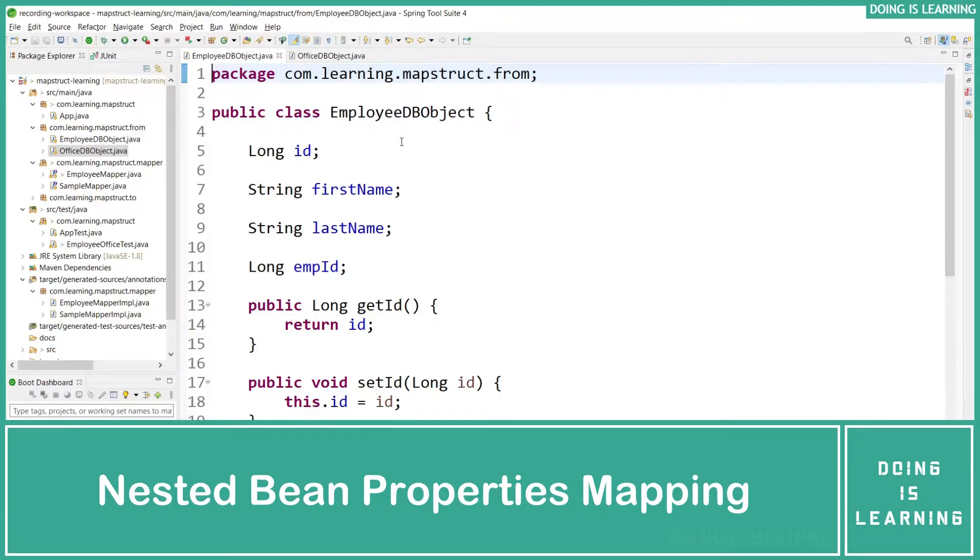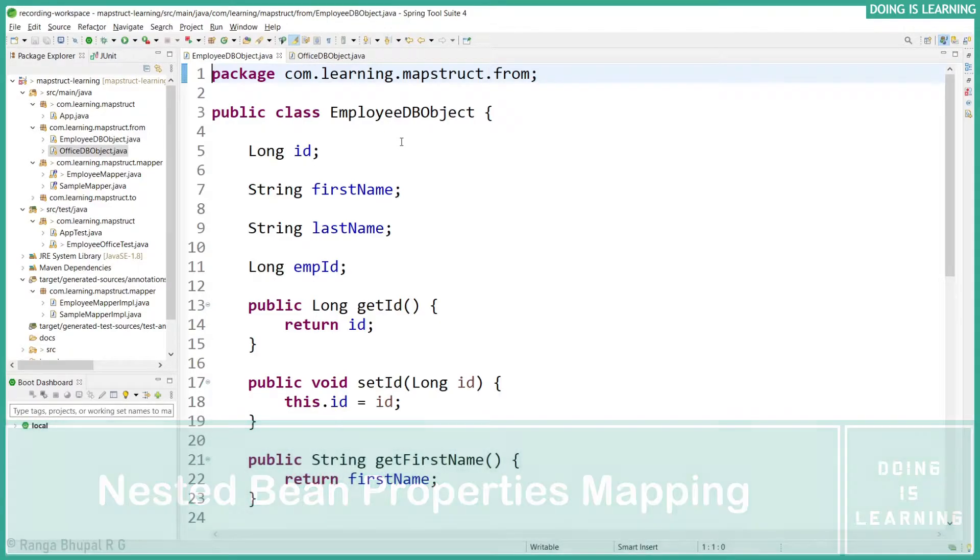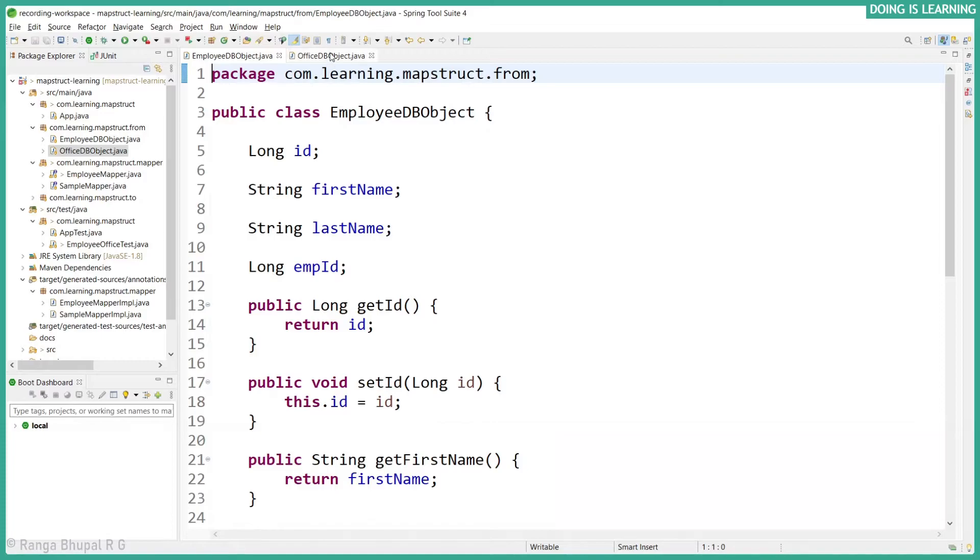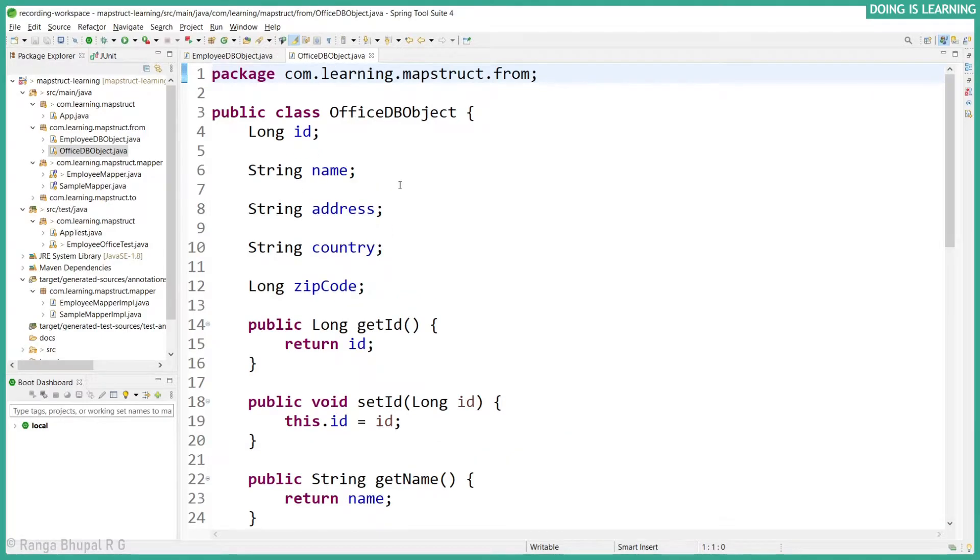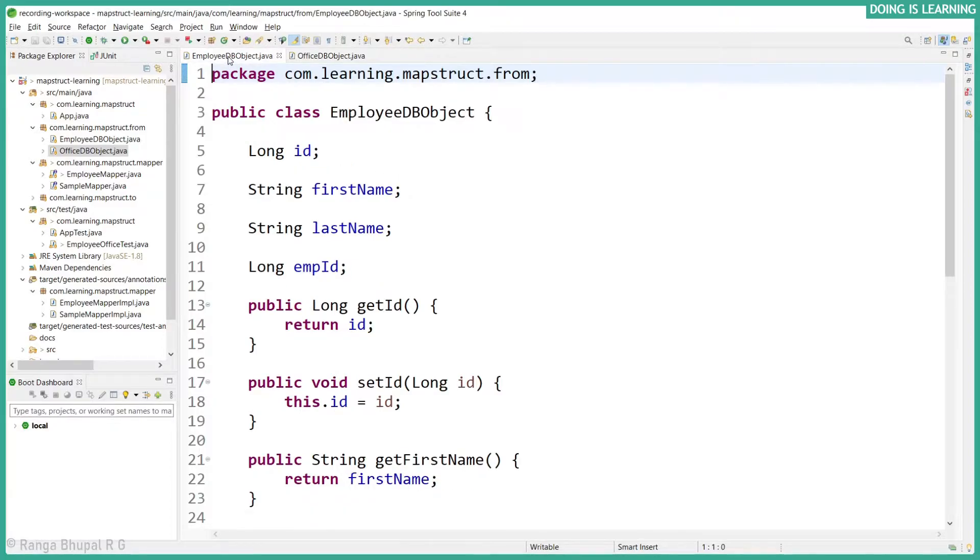I have an employee object which has ID, first name, last name, and employee ID. The office object will have the office ID, name, address, country, and zip code. Now this office object will be one of the properties of the employee object.